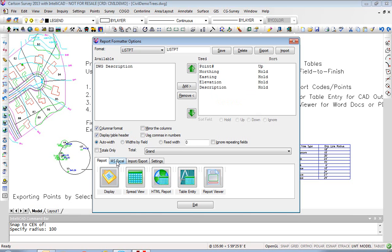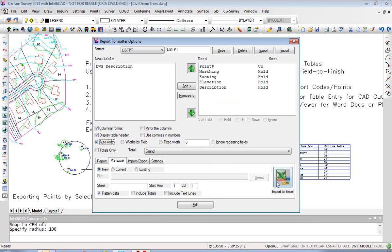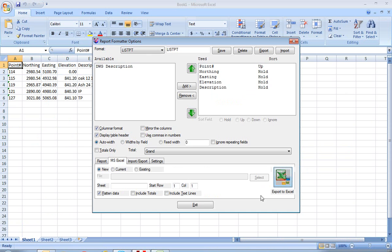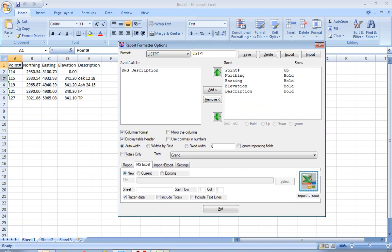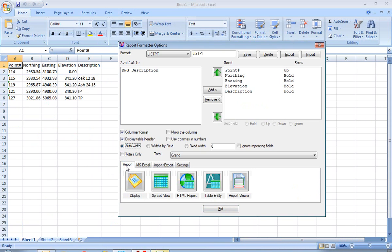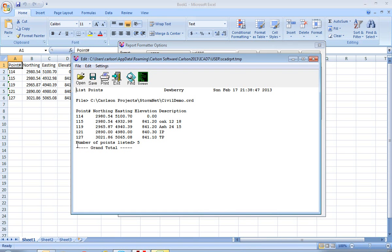To prove I've accomplished this, let's just output to Excel. There you have it — one, two, three, four, five points. And of course you can go to Report, Display, and go there.